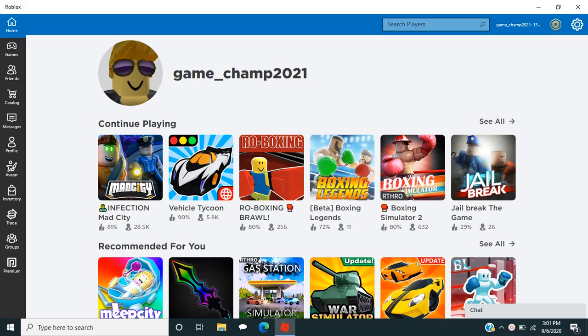Hello everyone, my name is Game Master 2021. Today, I'm going to show you how you can edit your avatar.